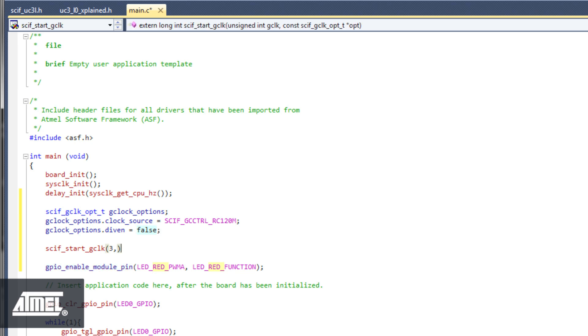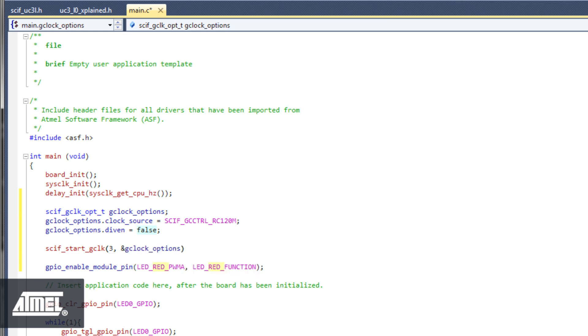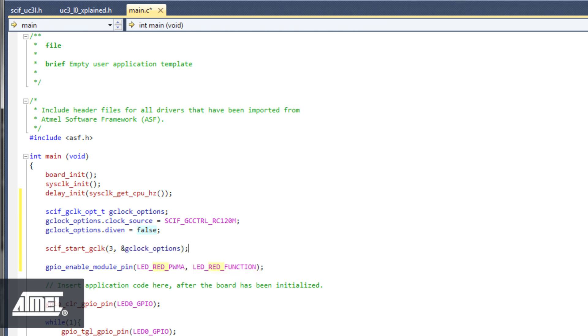We can now pass our option struct to SCIF Start GClock. As we type an ampersand, Visual Assist suggests the correct struct right away, since it is expecting a pointer to that particular struct type.